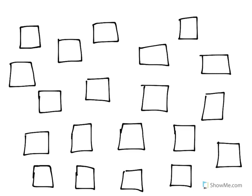In this video, we're going to look at how to count all the rectangles shown.